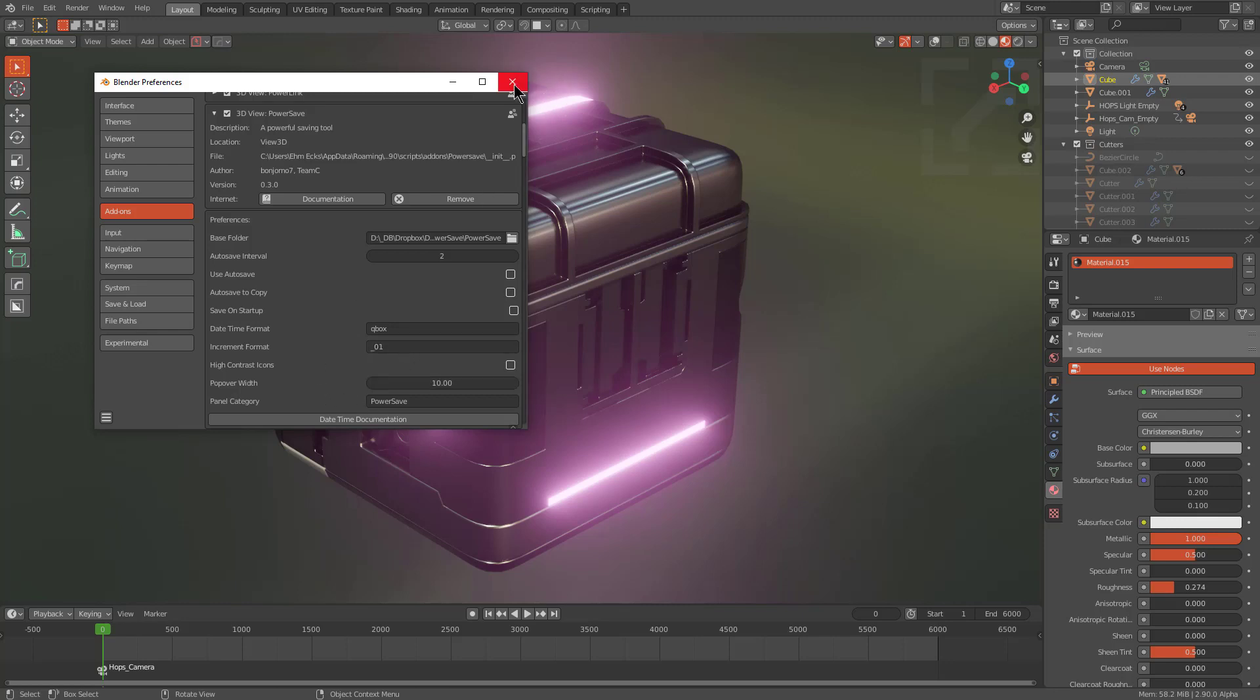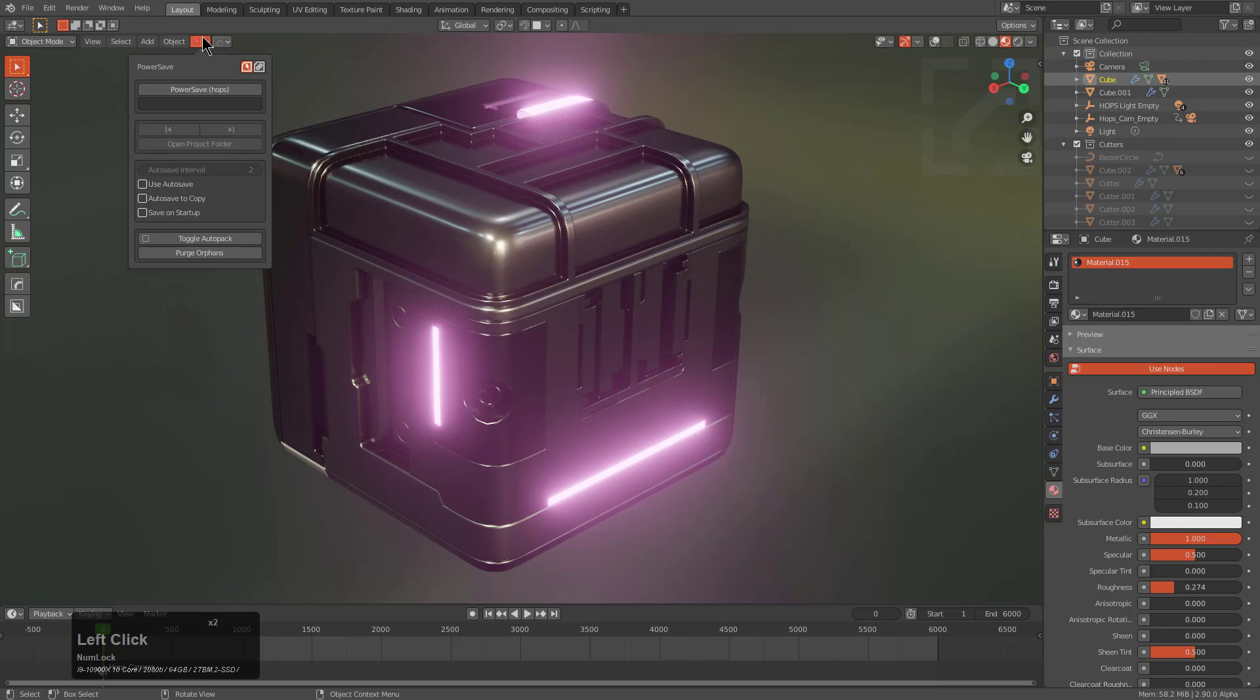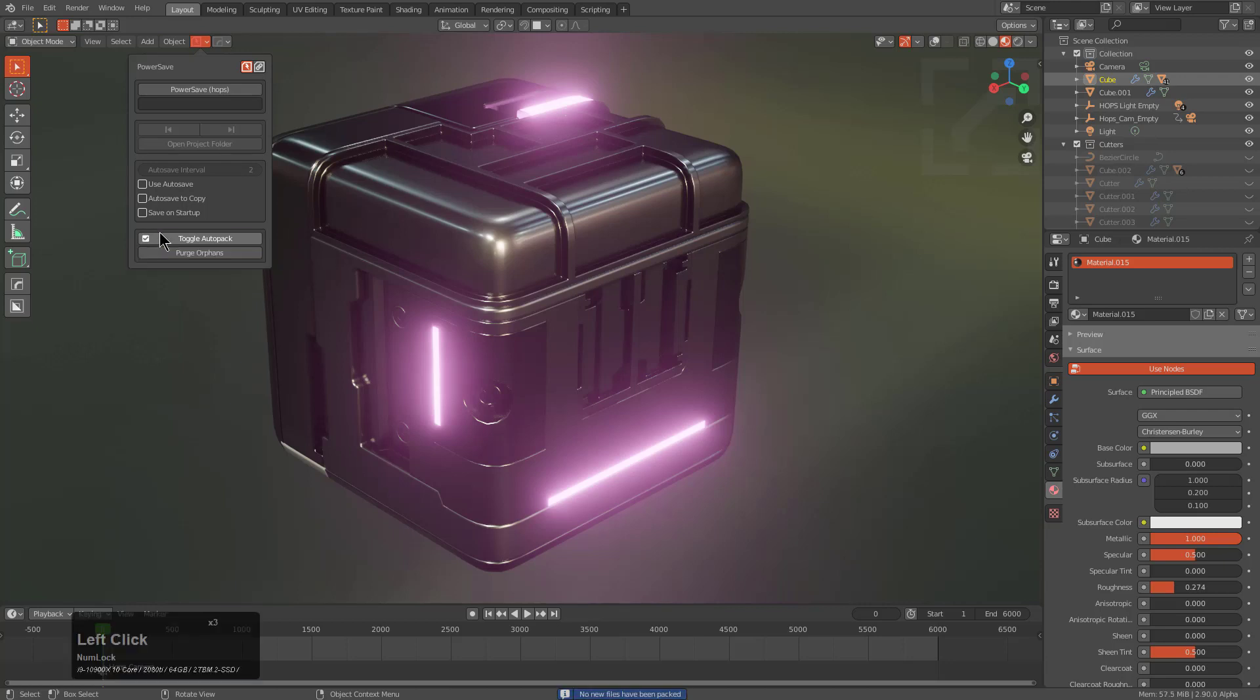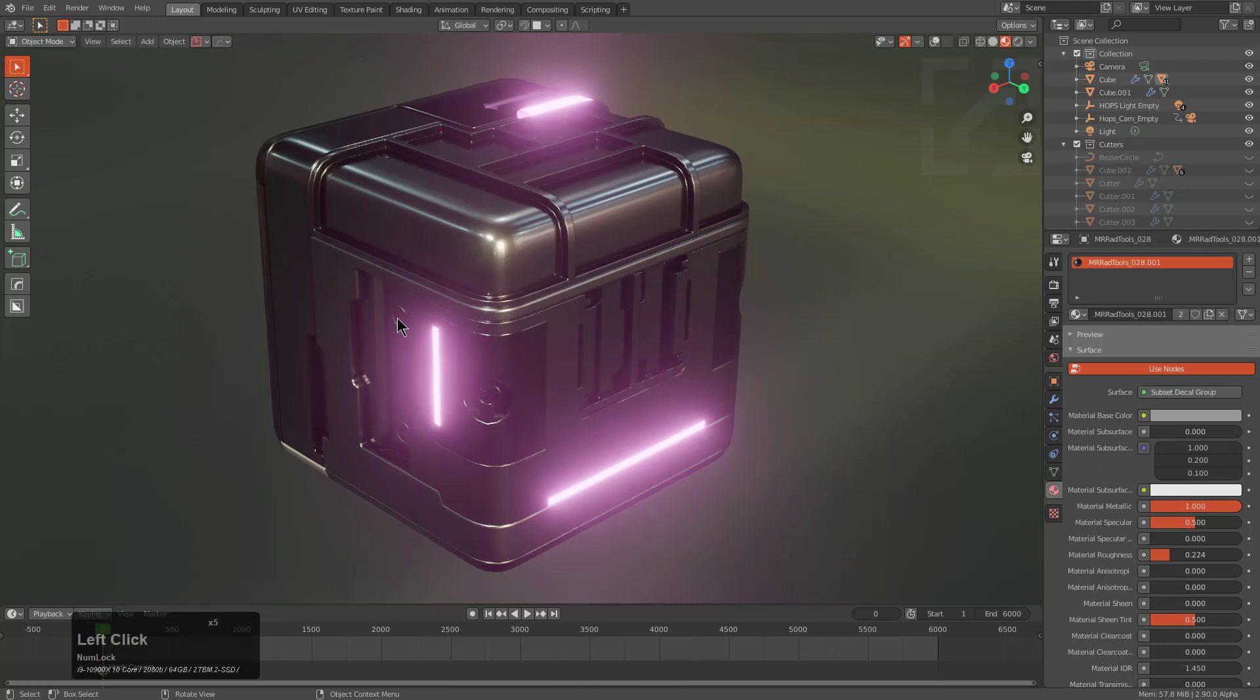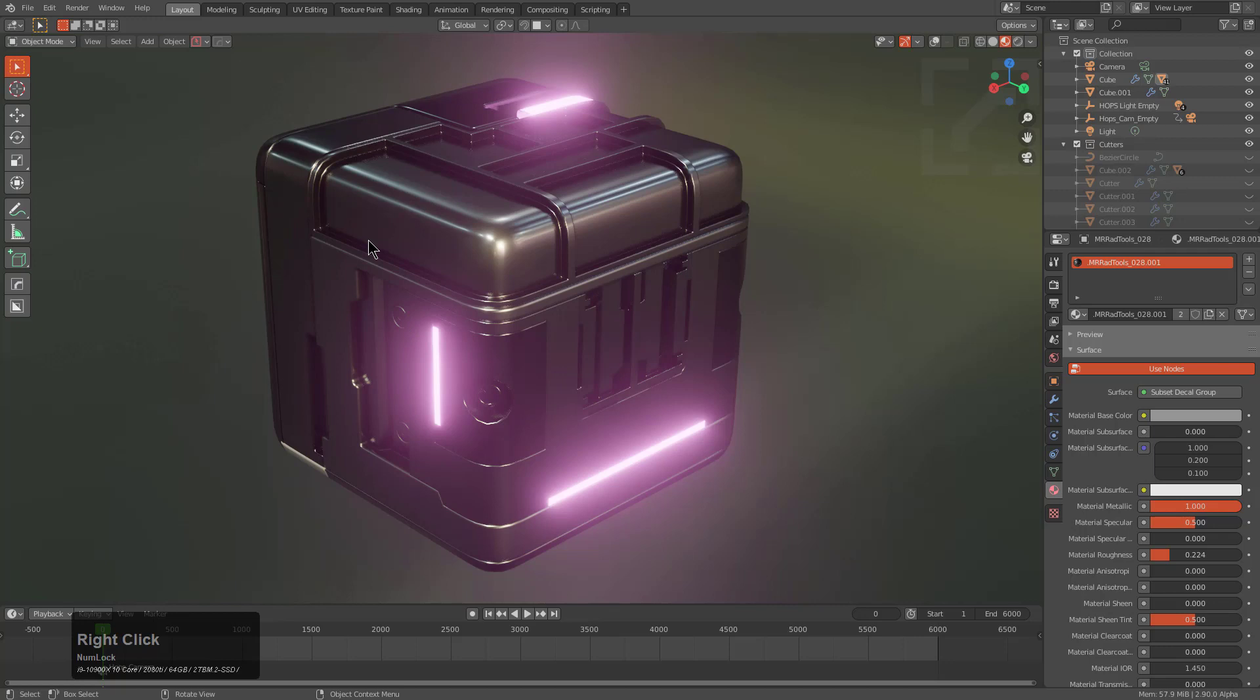But with that, we can just close the preferences and if we bring down the PowerSave dropdown, we also see a useful option here for Toggle Auto Pack that's added to the newest version of PowerSave. If we turn that on, we can see that these files have been packed in. And what I mean by files packed in, there's two decals down here from the Mr. Rad collection.